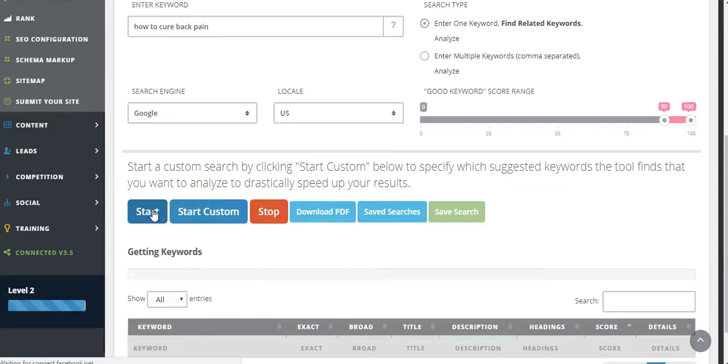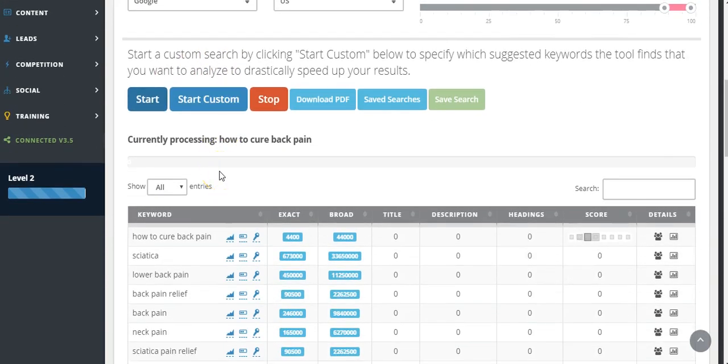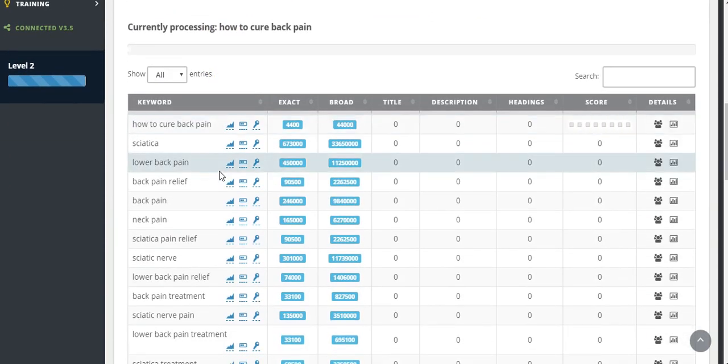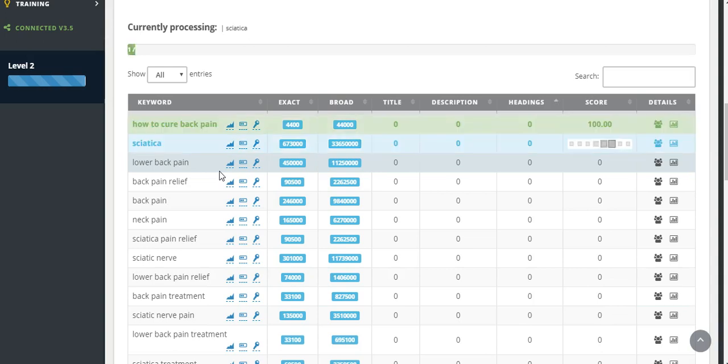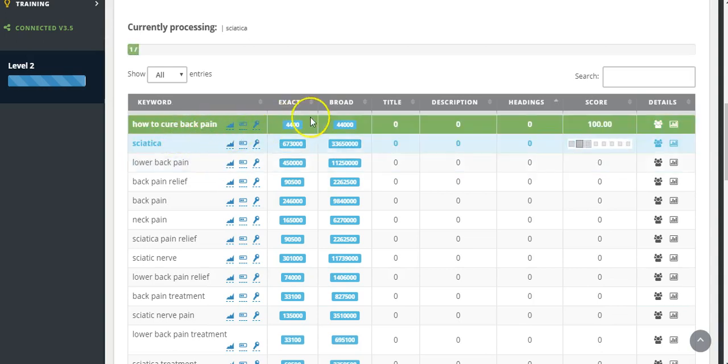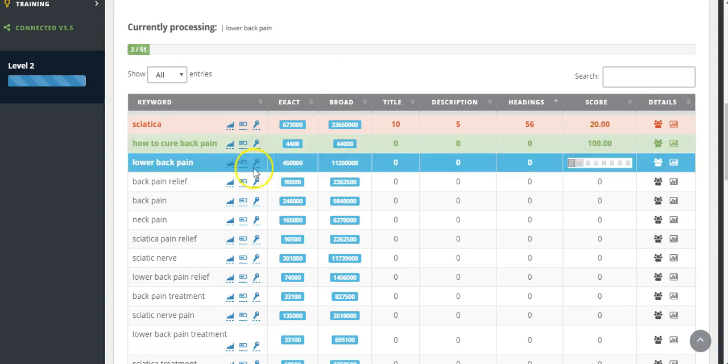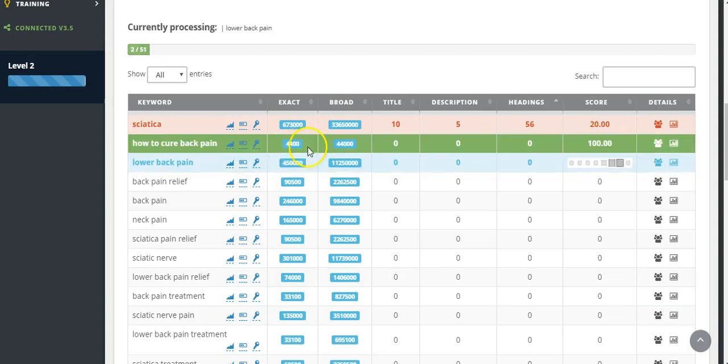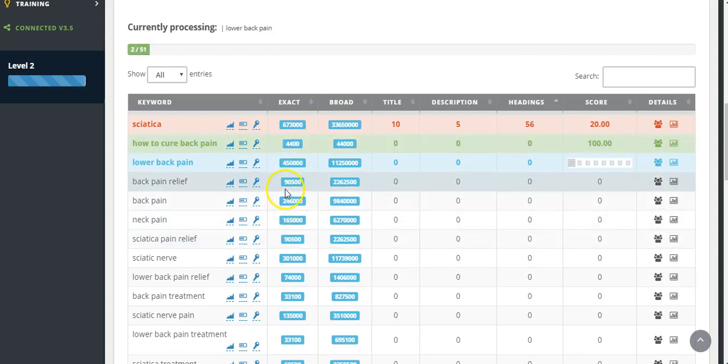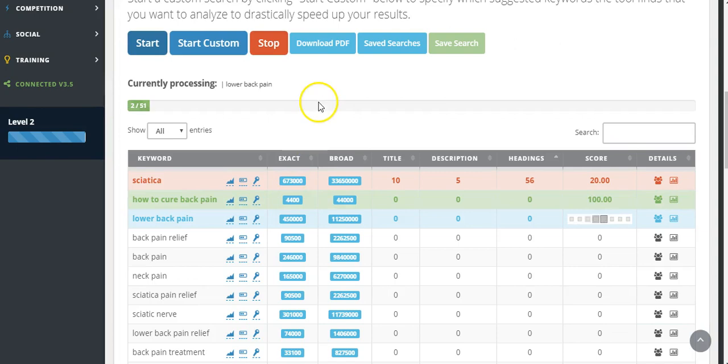This will take a few minutes. In my experience it has taken up to seven or eight minutes depending on the speed of the internet, but it does do a good job and I'll be back with the analysis. Just before I do, you can see that it's going out having a look. Wow, look at that, how to cure back pain, 4,400 searches and it's saying that there is no competition. Wow, that's a great tool. That's actually 4,400 exact searches. I'm going to come back once all the keywords and the analysis has been completed and all the data has been loaded.